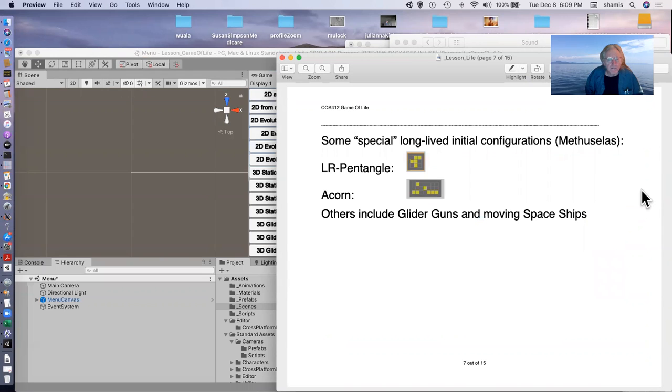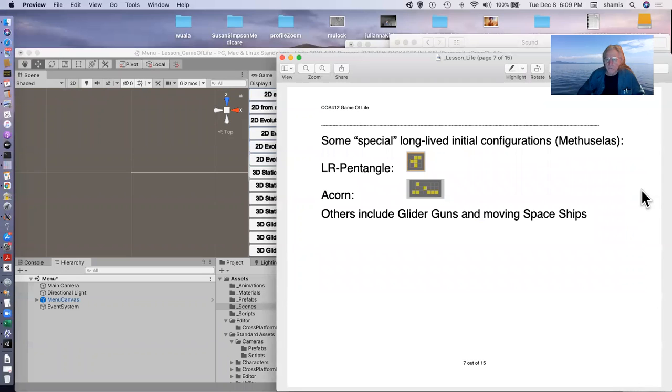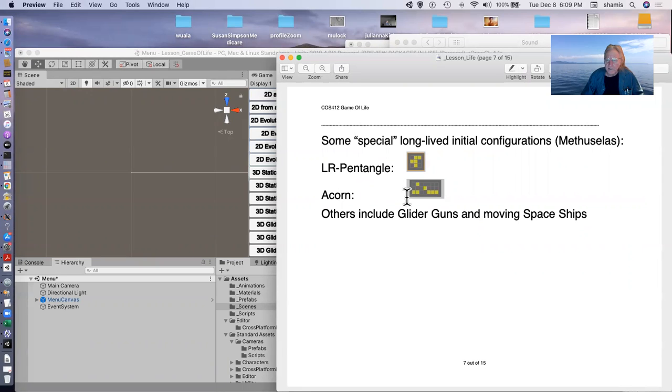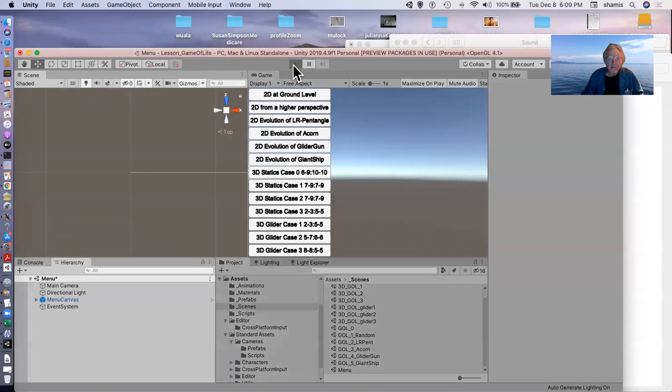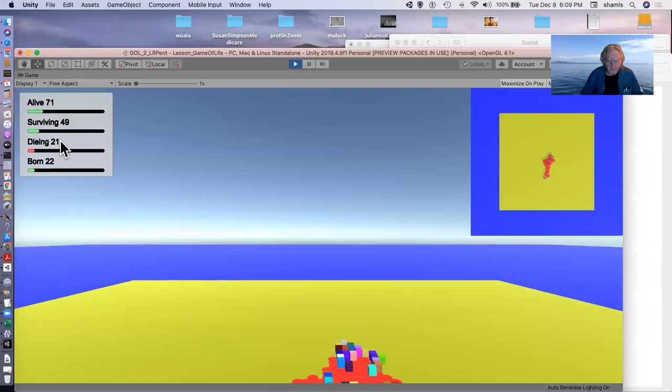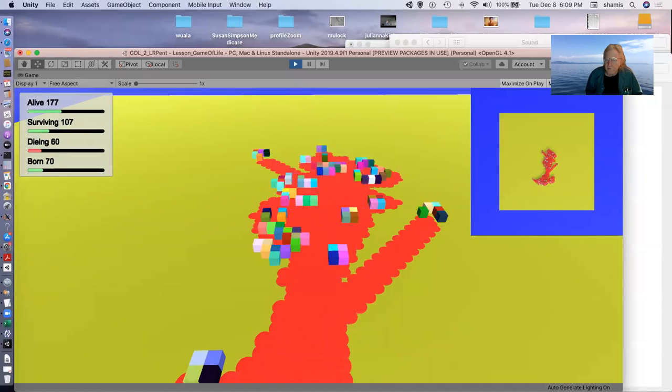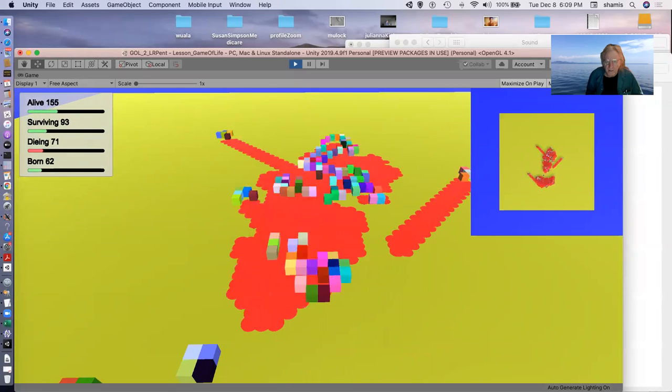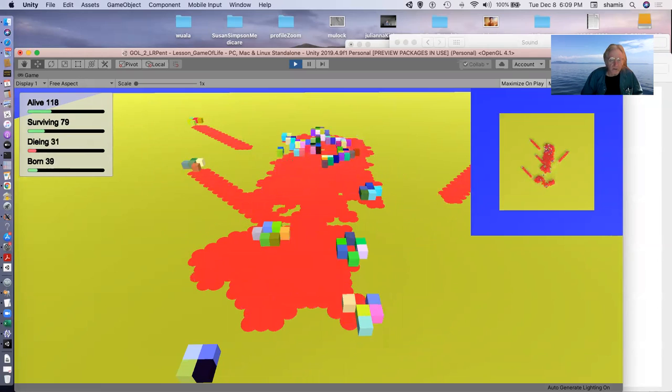I've included some special long lived configurations. These are sometimes called Methuselahs. There's the LR pentangle, which is just these five little cells. There's the acorn, which is these seven little cells. And these all are Methuselahs in the sense that they persist for a long time. They don't die out.